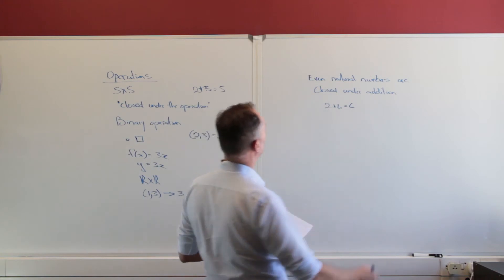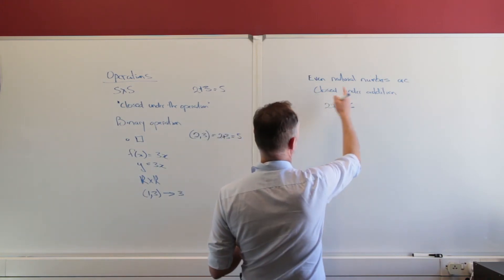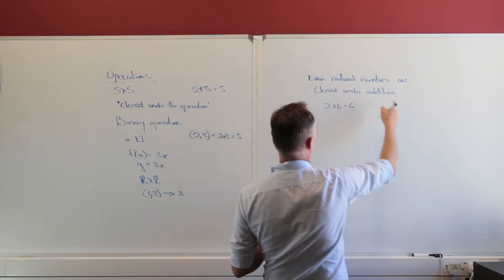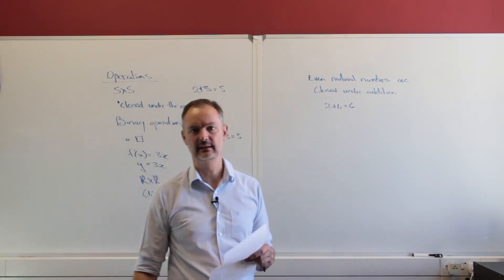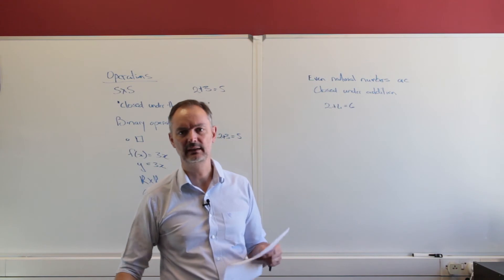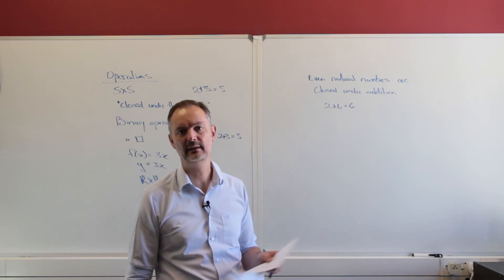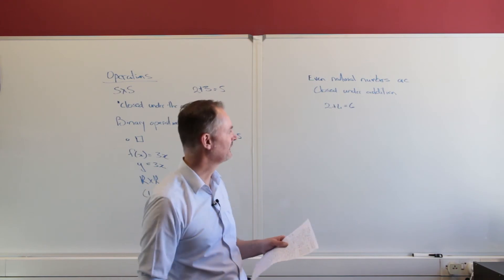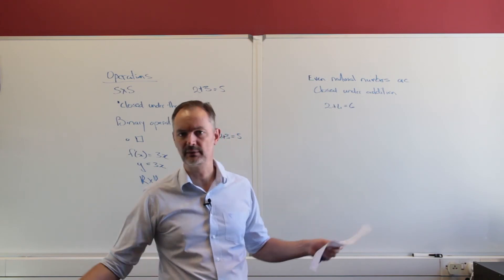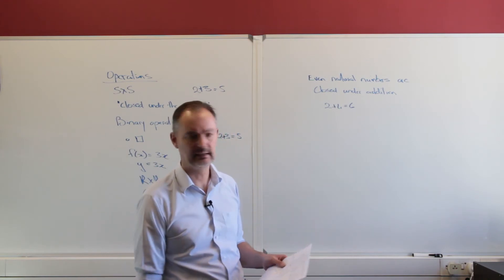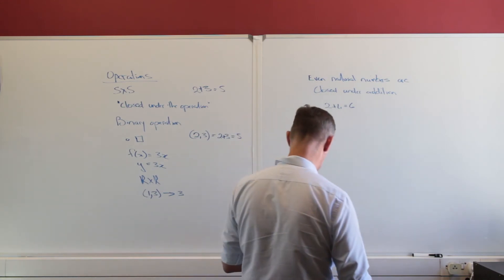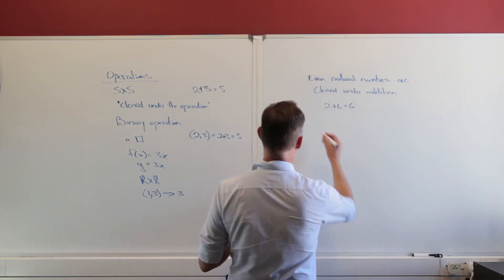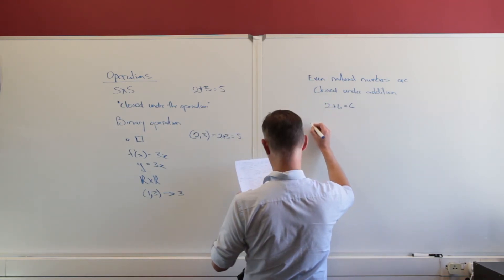If I look at the odd natural numbers under addition, that is certainly not closed under addition. One plus three gives me four. One is in that set, three is in that set, but four definitely is not in that set.